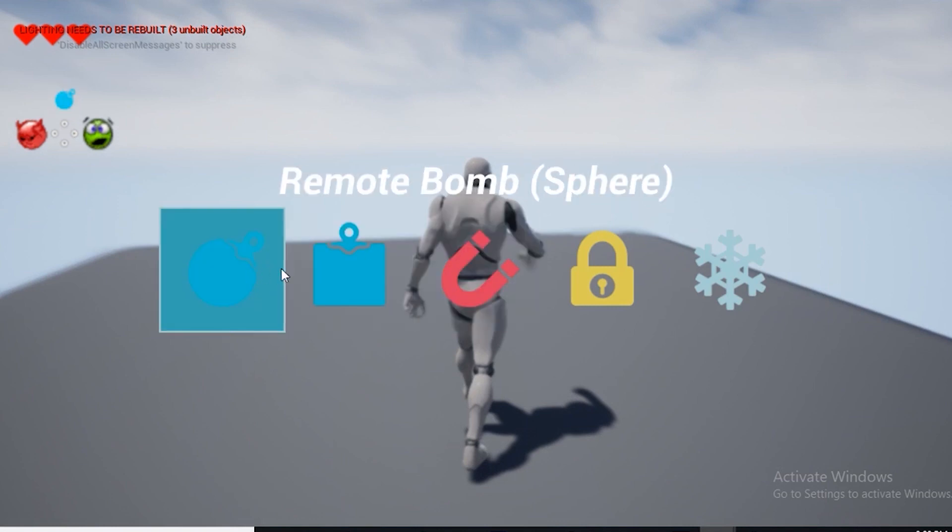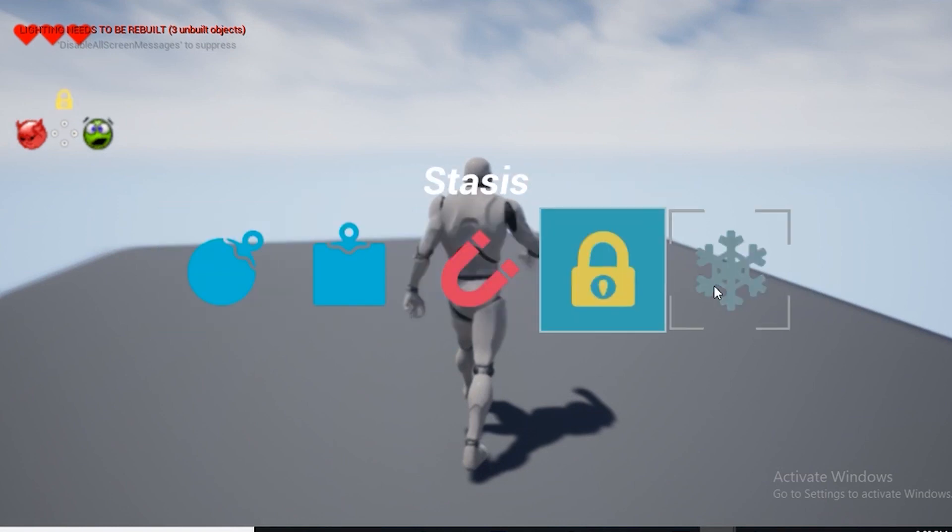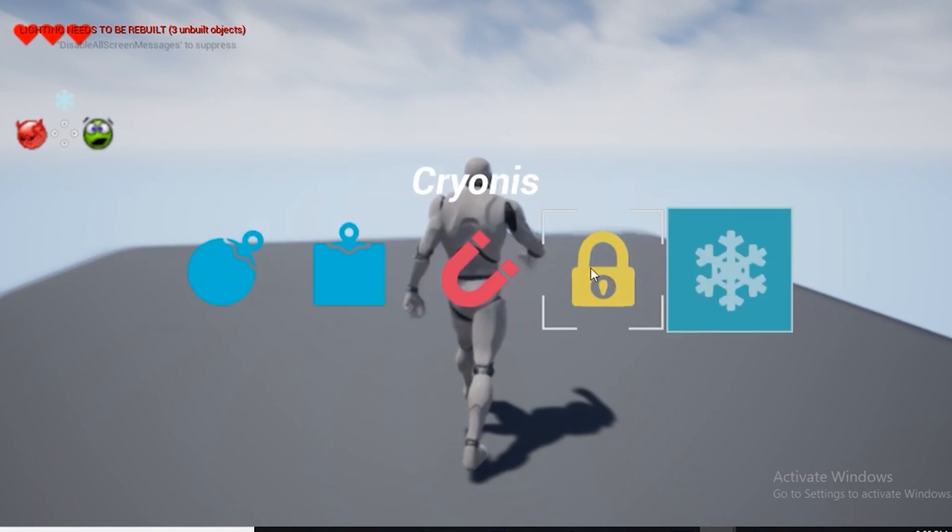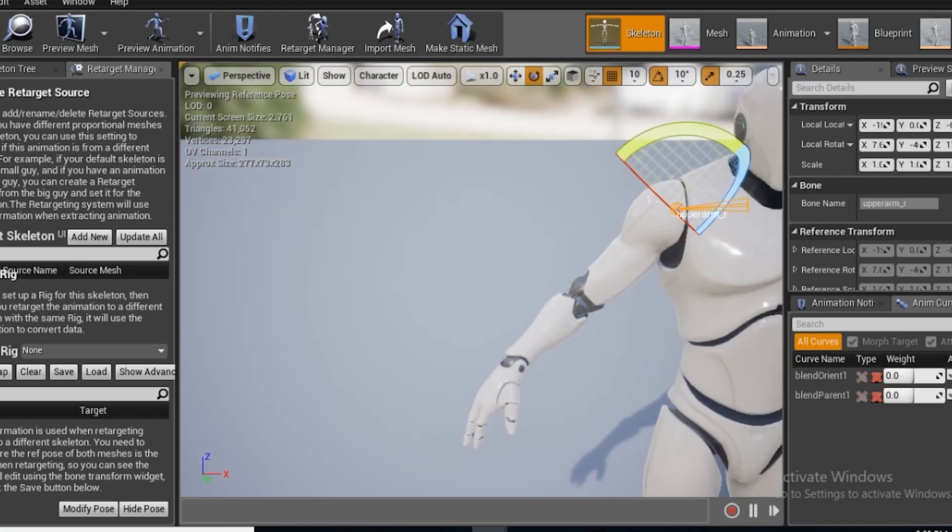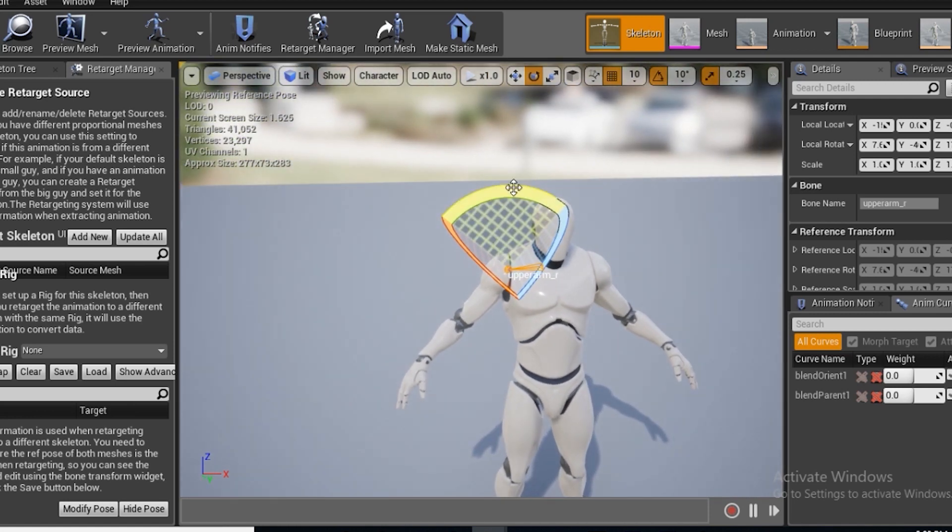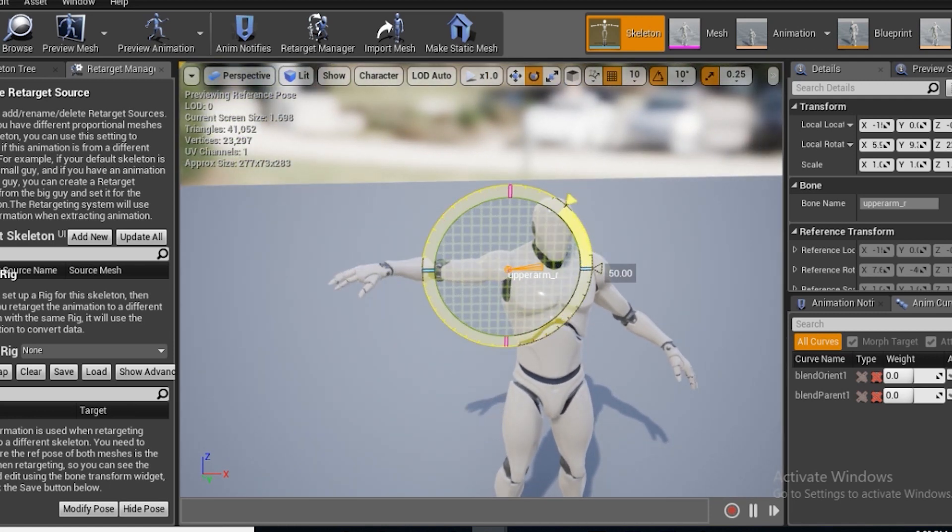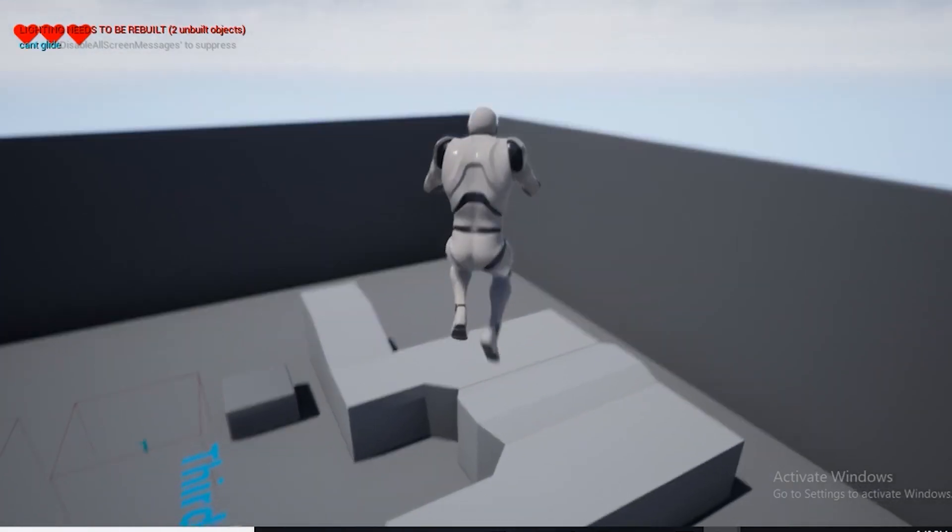I know we did not end up with a complete replica of Breath of the Wild, but it was my goal just to show the things that you usually can't find tutorials for on YouTube, such as climbing, stasis, and paragliding.